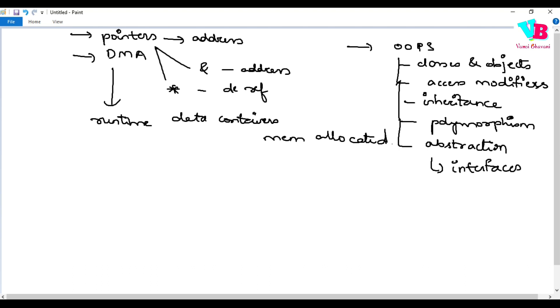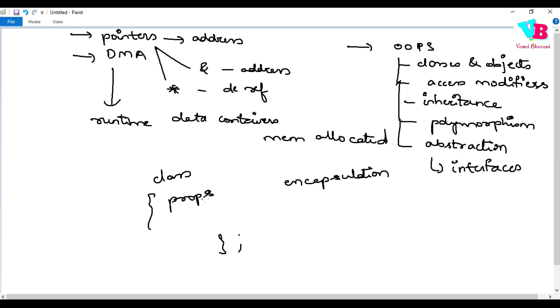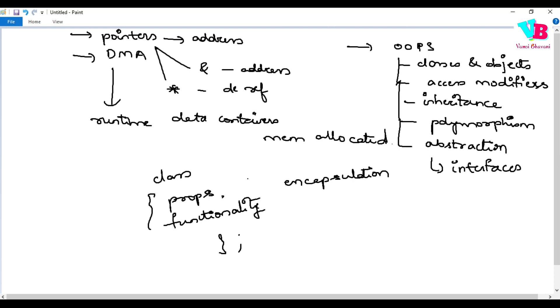Some of you may ask, what is encapsulation? Let's see. Inside a class, what do we do? We store both properties and functionalities. So we group both of them together in a capsule, a container. Encapsulation is nothing but storing together properties and functionalities in the same container called a class.